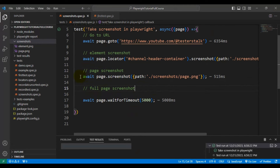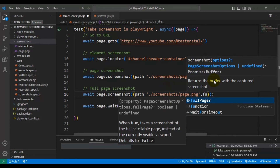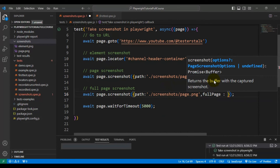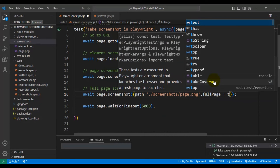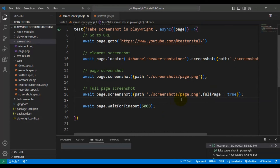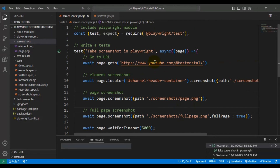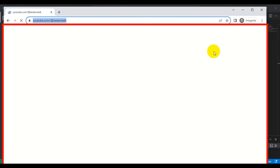Now we will capture the full page screenshot. The syntax is very similar to the current page screenshot, but we pass an additional flag: fullPage: true. This tells Playwright to capture the full page screenshot. I will give the screenshot name as 'fullpage.png'. Let's run this test now.